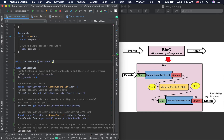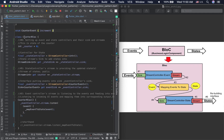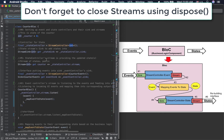In the CounterBlock, we set up two stream controllers. The initial state of the counter is zero. The state stream controller takes an integer as input. The state sink is accessed via stateController.sink, and the state stream is accessed via stateController.stream. Similarly, the event stream controller handles CounterEvent types, with eventController.sink and eventController.stream.